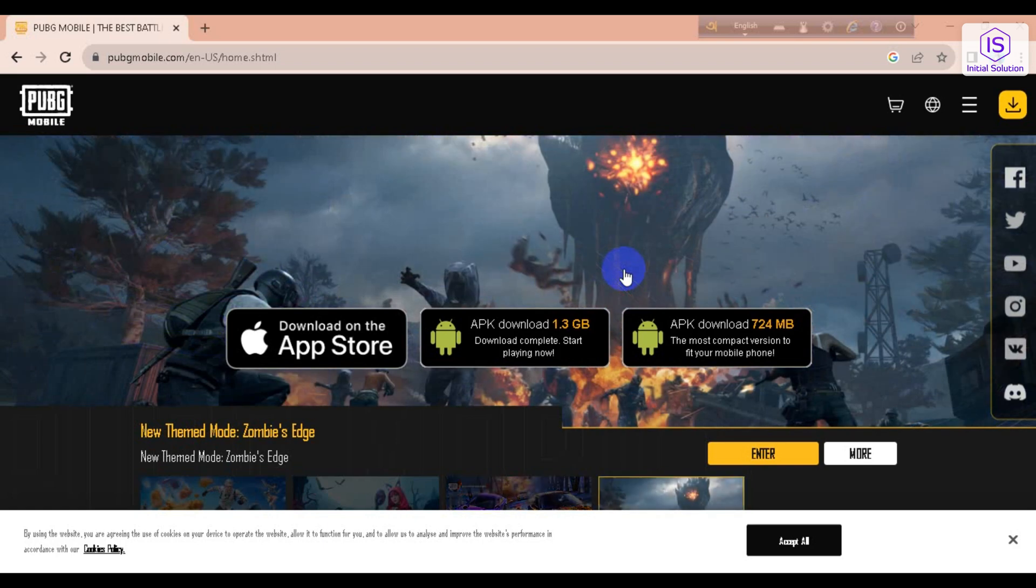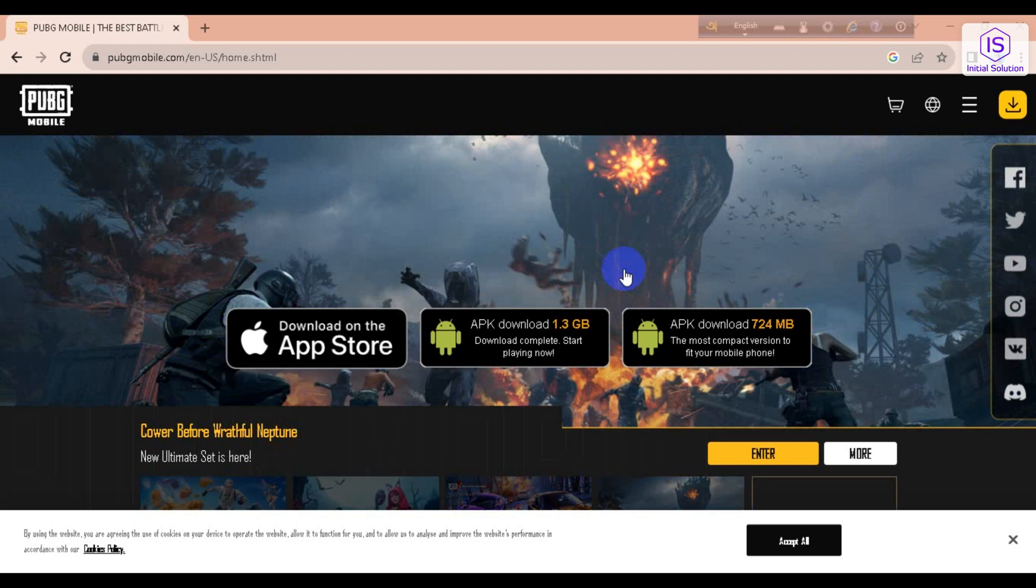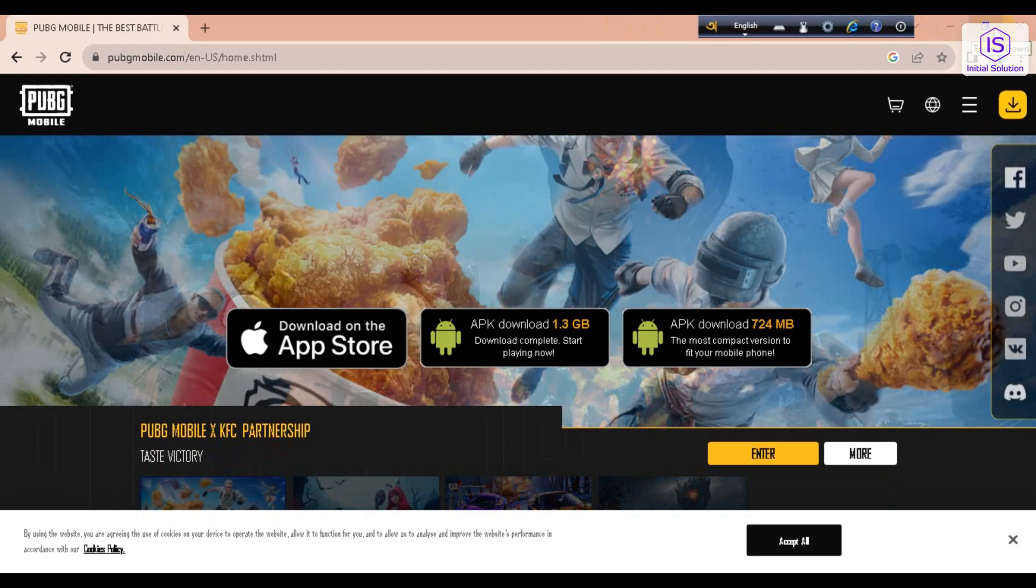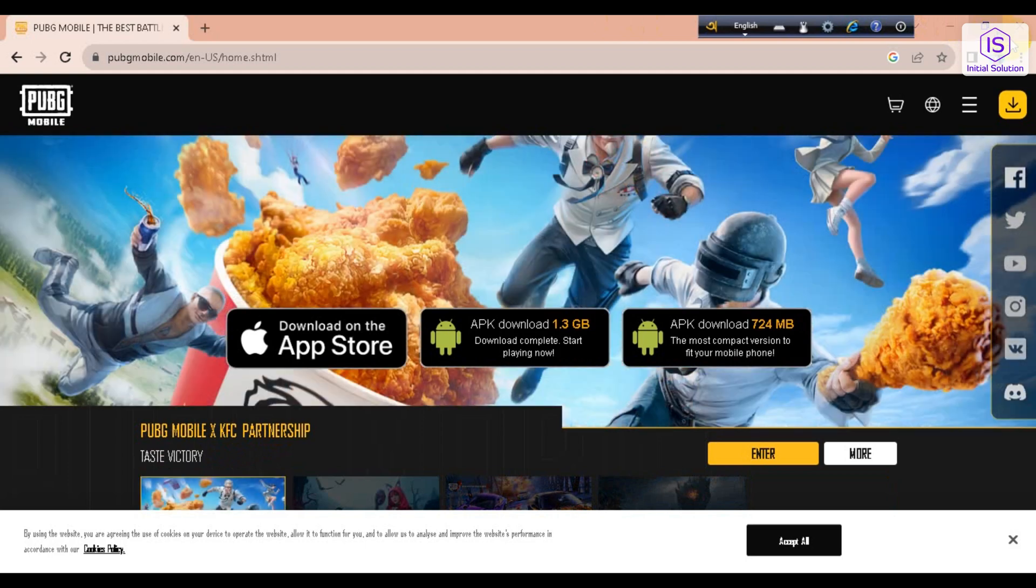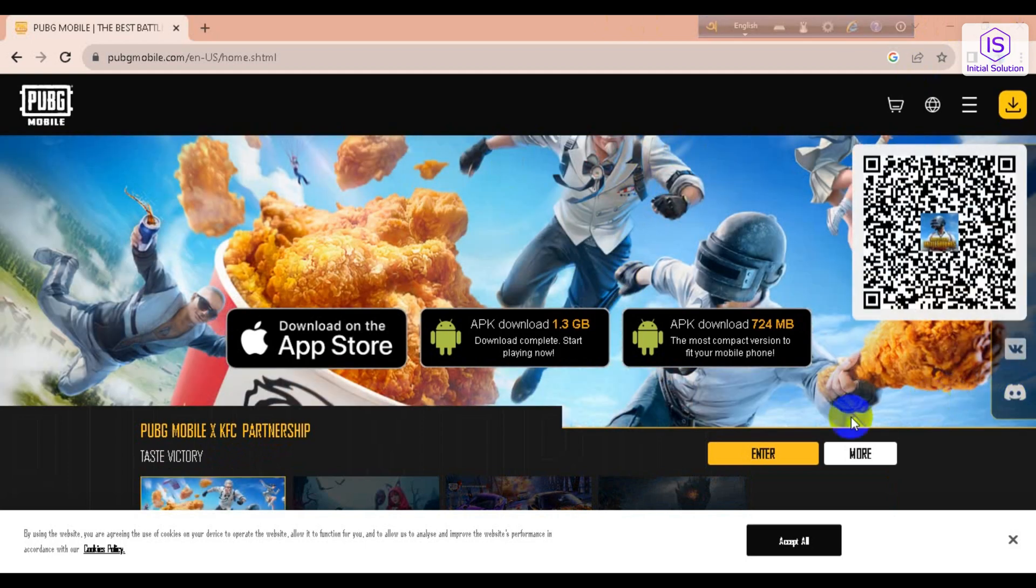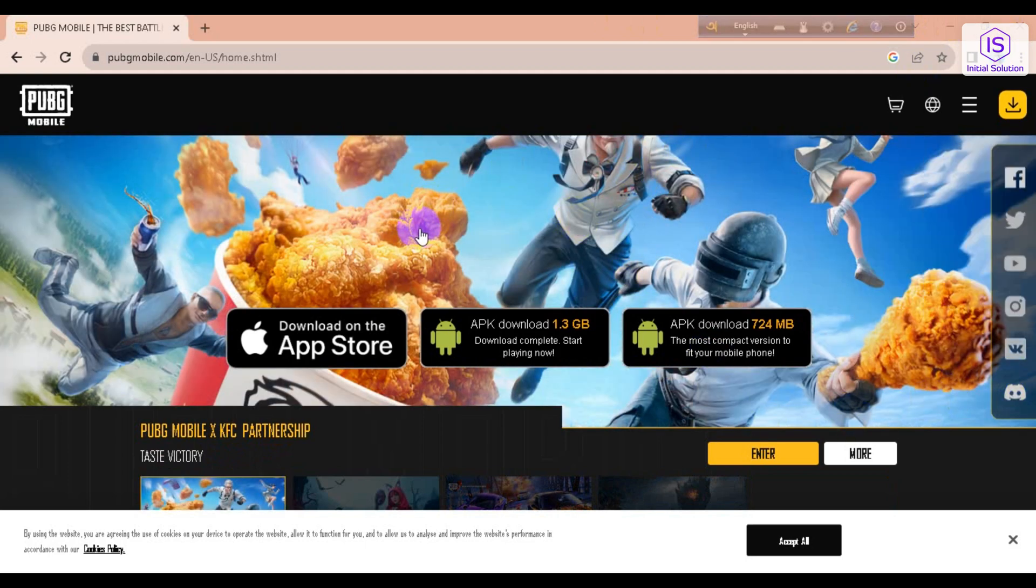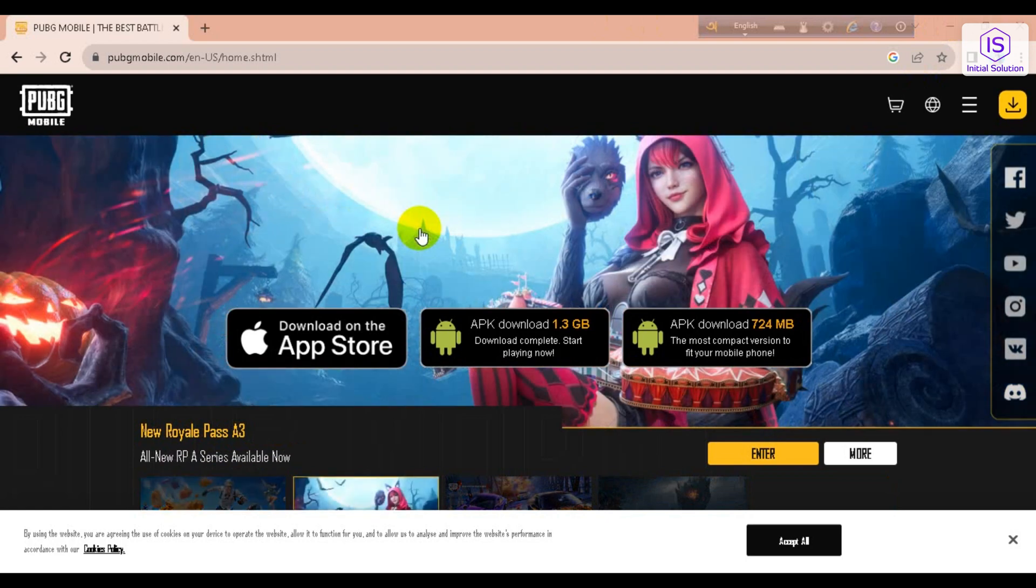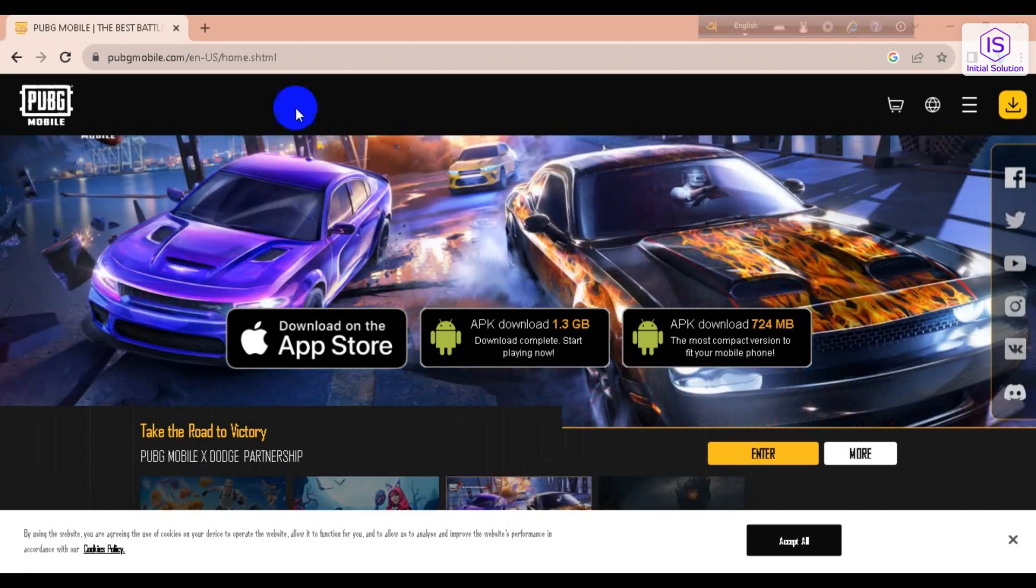Hello everyone, welcome to my channel Initial Solution. Today in this video I'll show you how to fix game loop Facebook login problem. In this game, if I go for continue with Facebook, it shows me some problems. So for this, all you need to do is go to a Google browser.